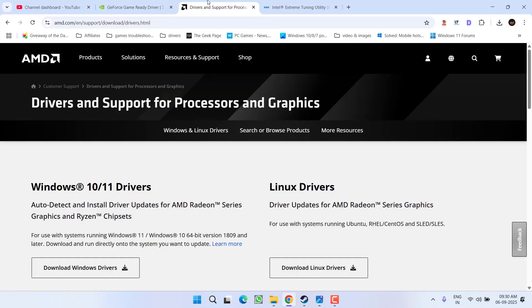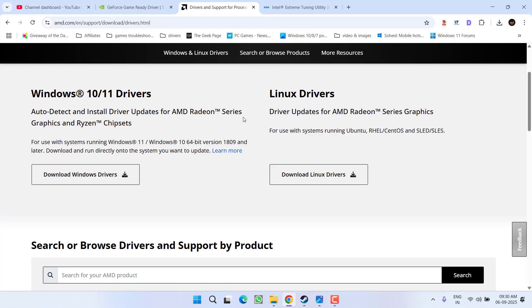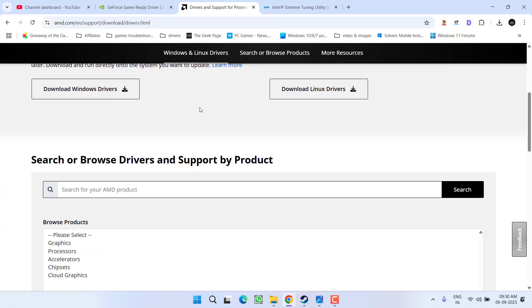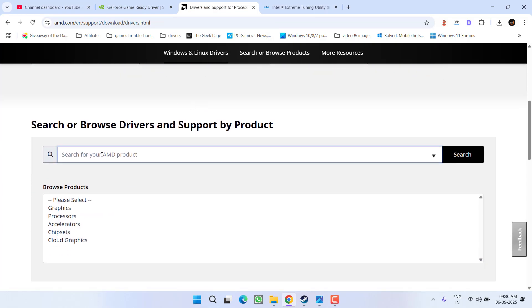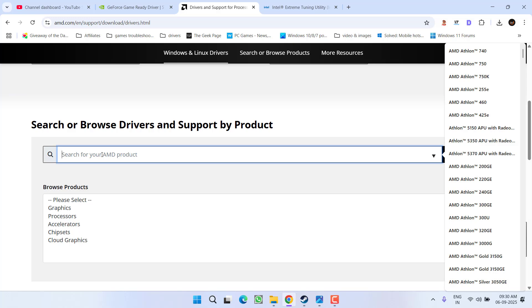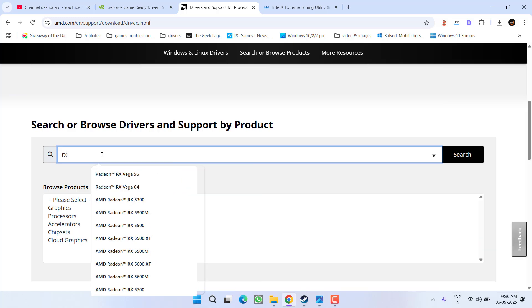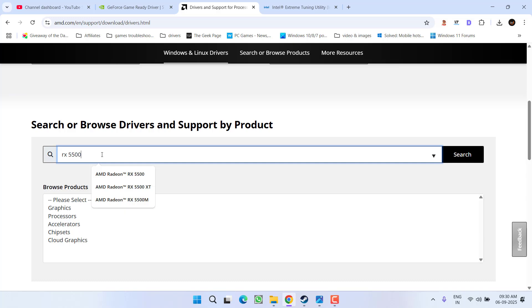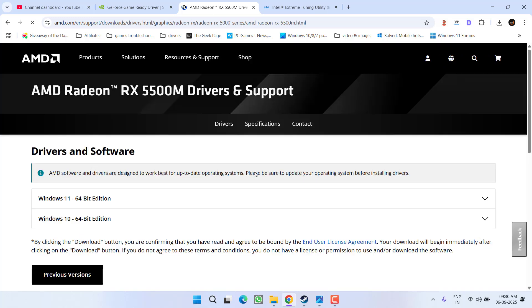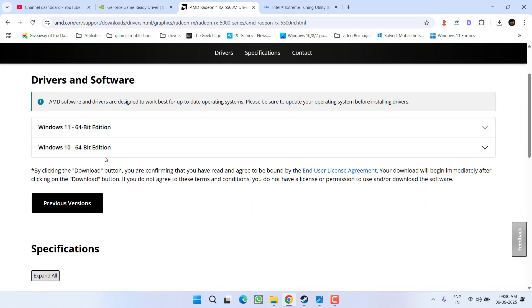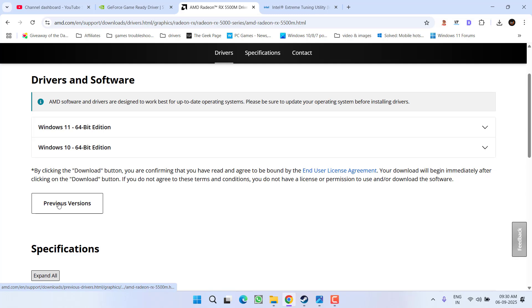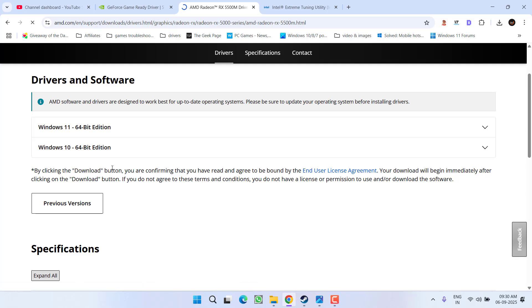If you have an AMD GPU, again type in the name of your GPU right over here. For example, I have 5500M. Let the GPU and click on the option start search. Now from here, click on the option previous version so that you need to find the older version of the AMD drivers.